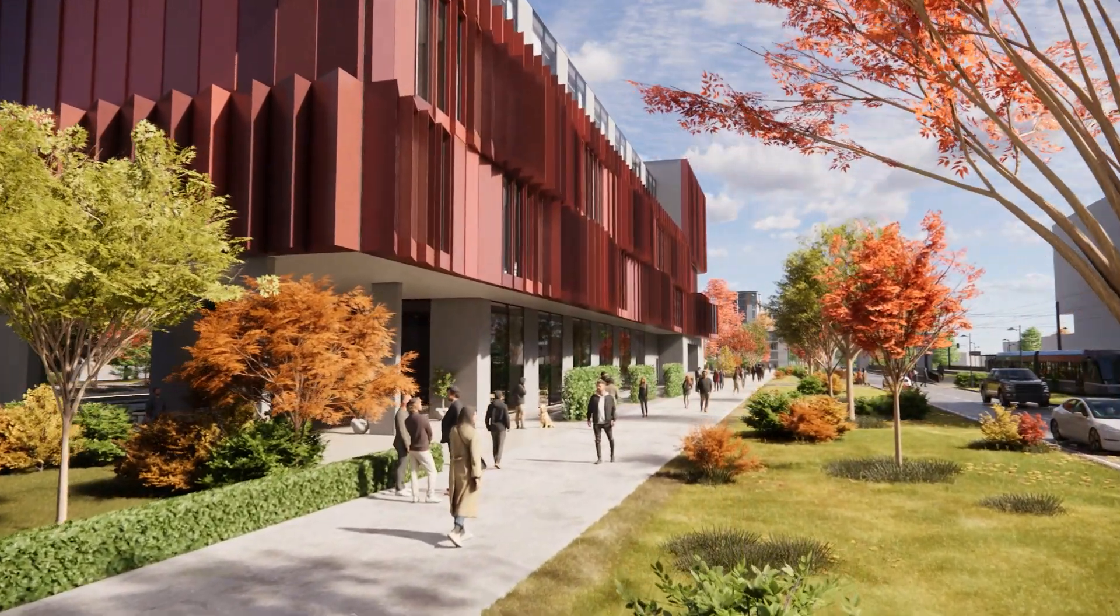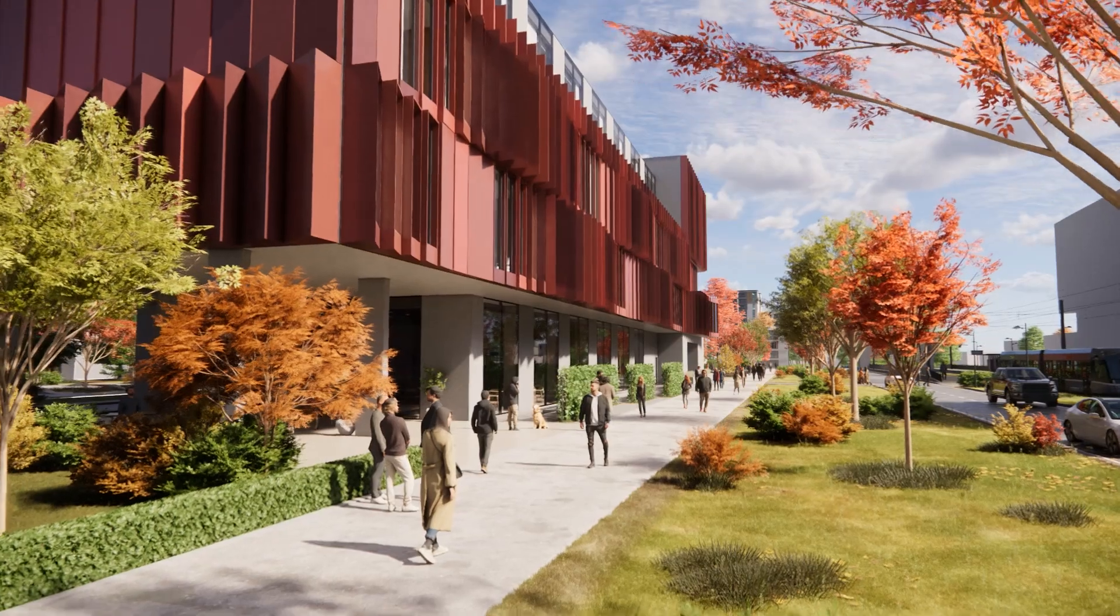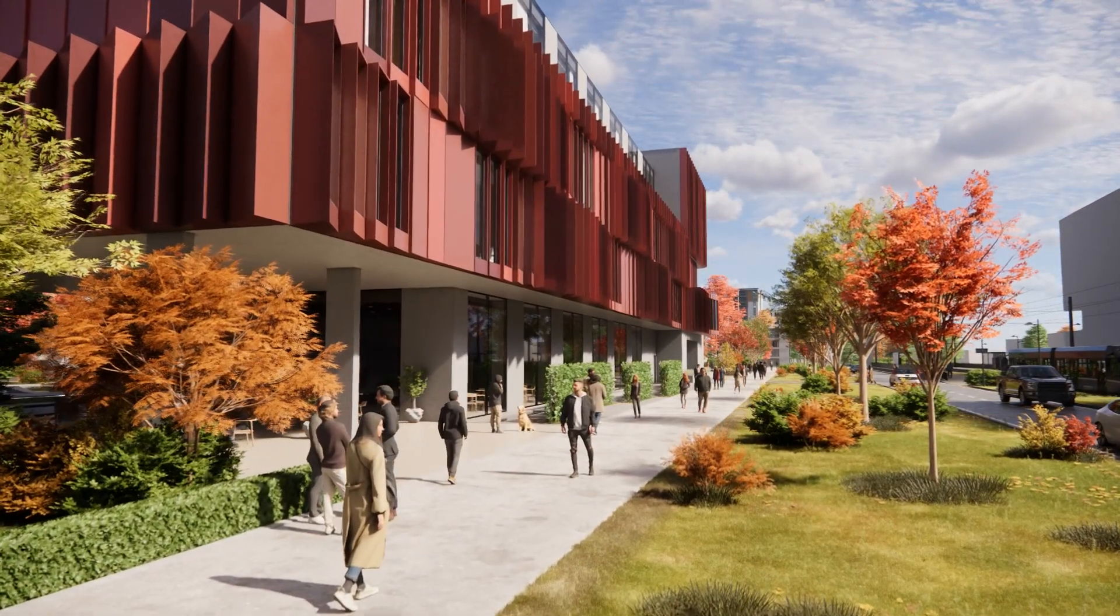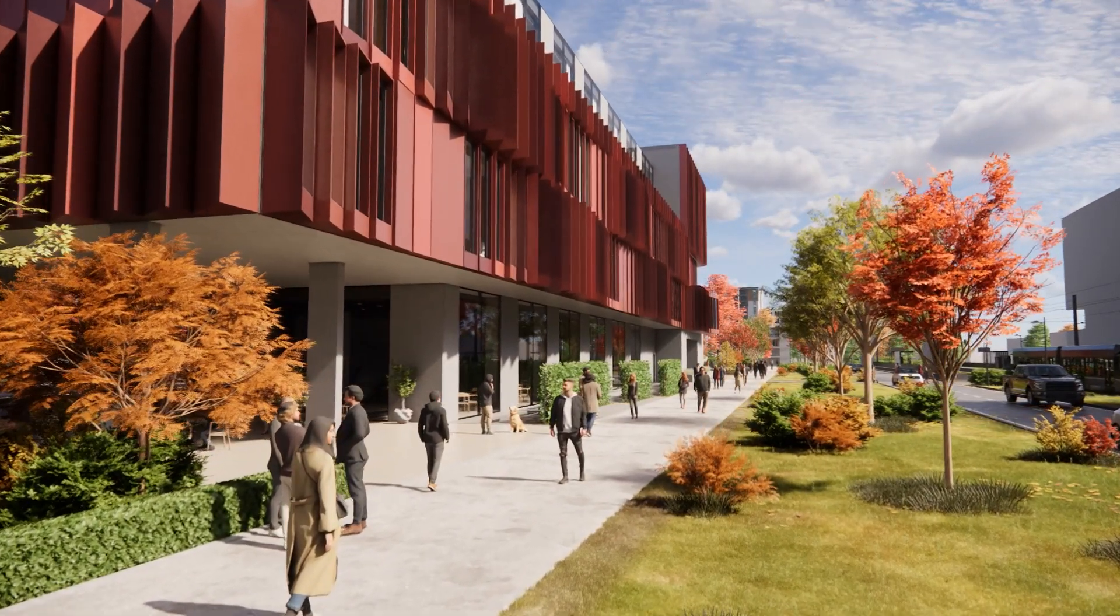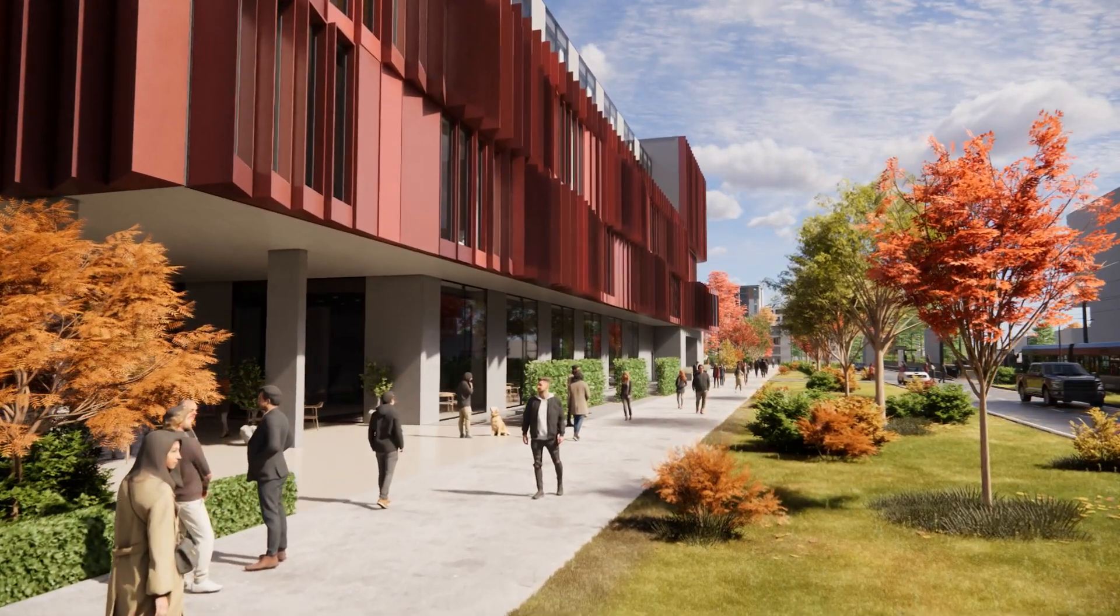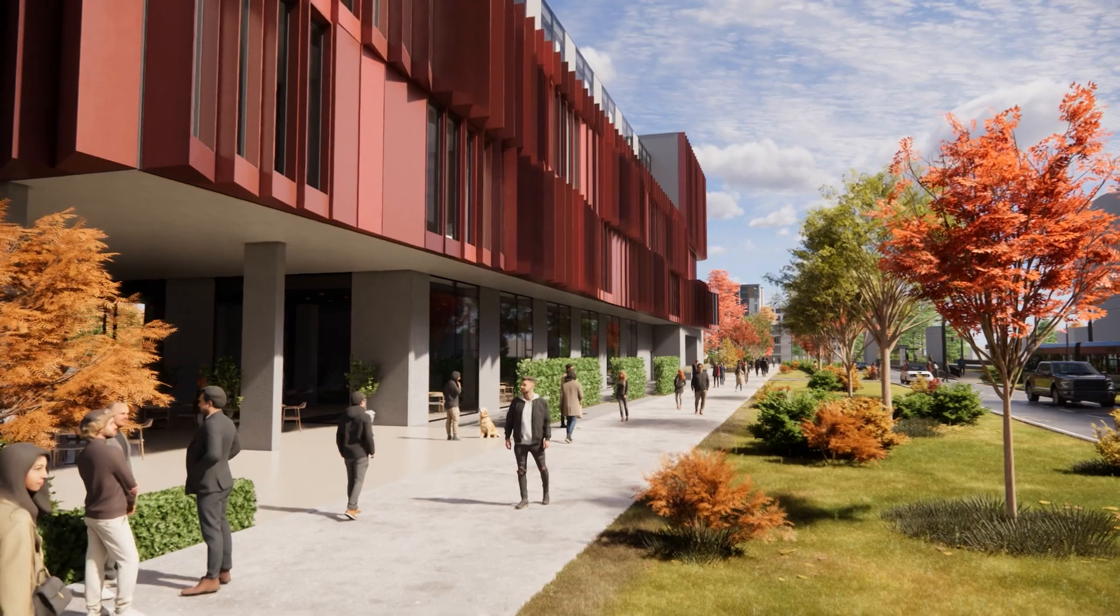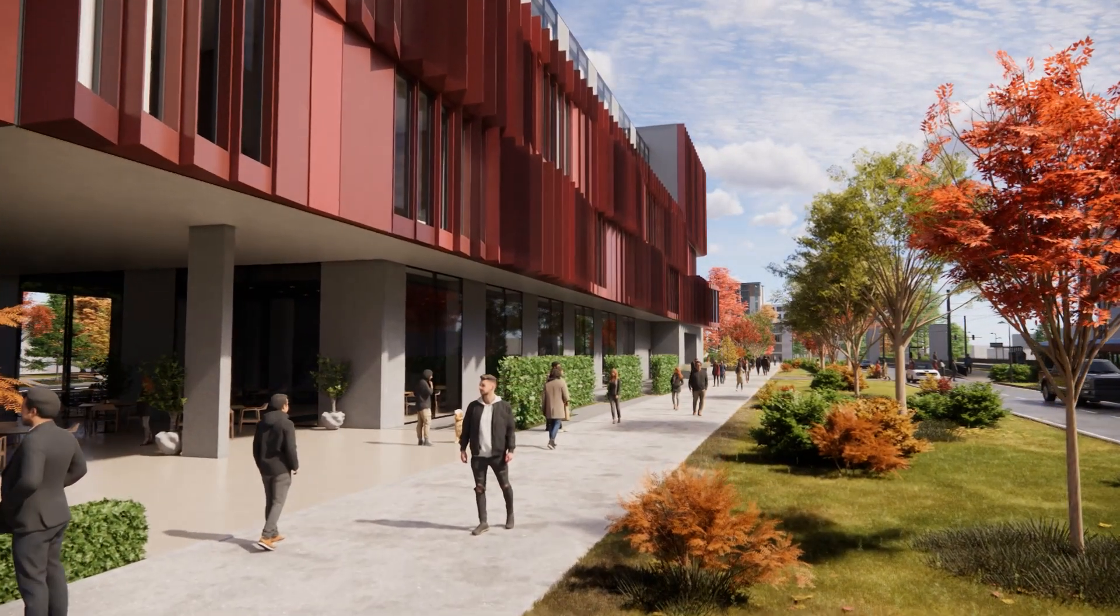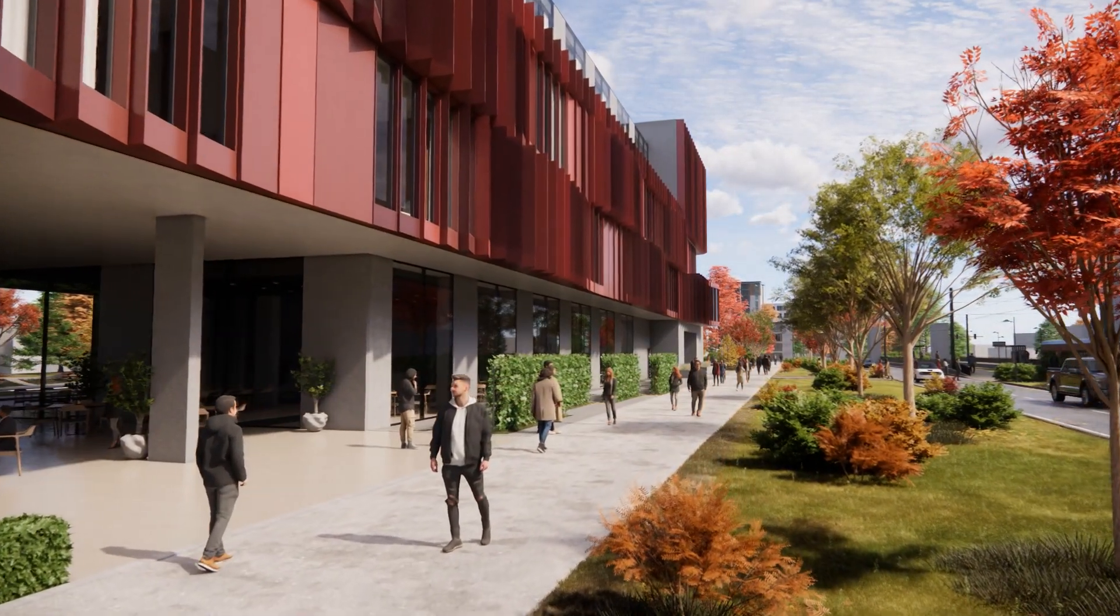We'll show you how it combines data like the shape and dimensions of the building you're designing with its age, type and location to estimate the environmental impact.